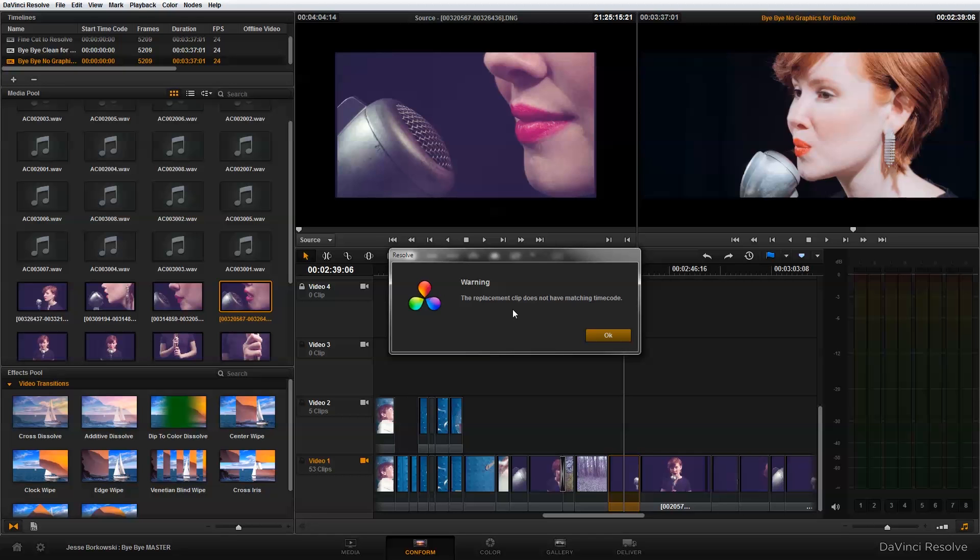So if you have two clips with the same timecode and it's connecting to the wrong one, it will keep your edit decision. But if you're connecting a clip that doesn't have matching timecode, it will connect the clip starting at the beginning of the clip you're replacing it with. That's what's happening here.